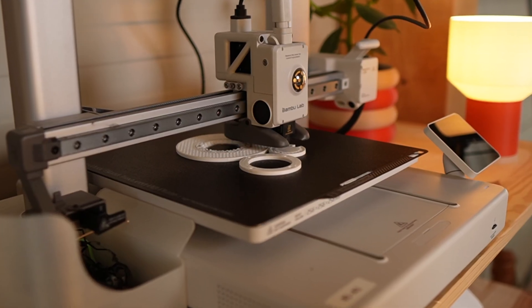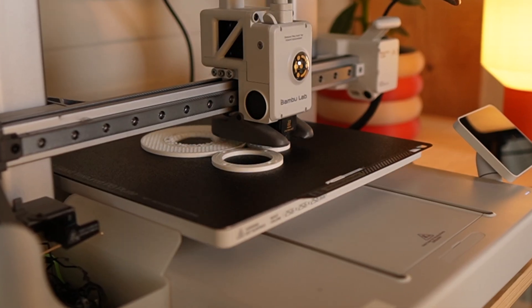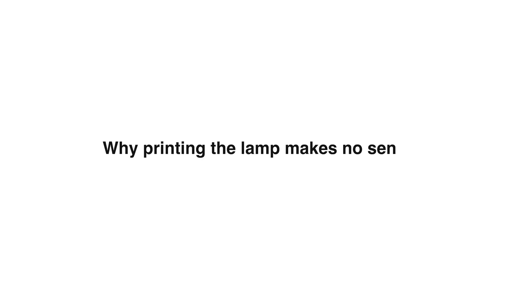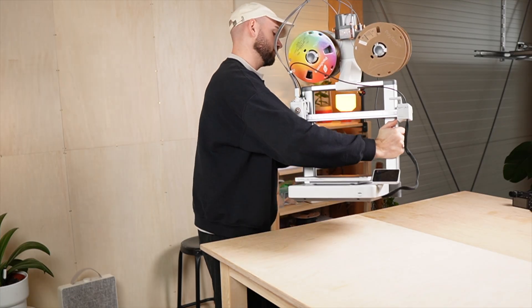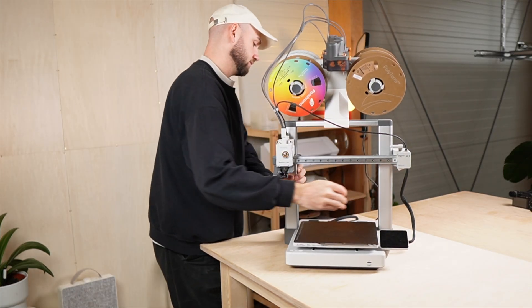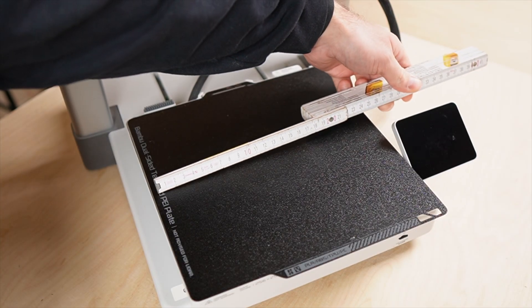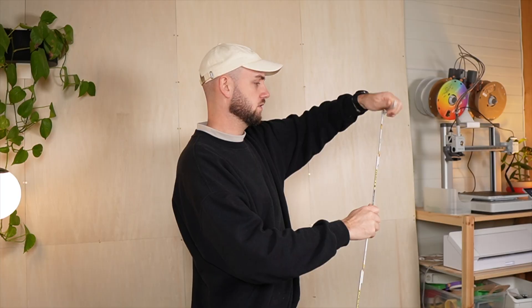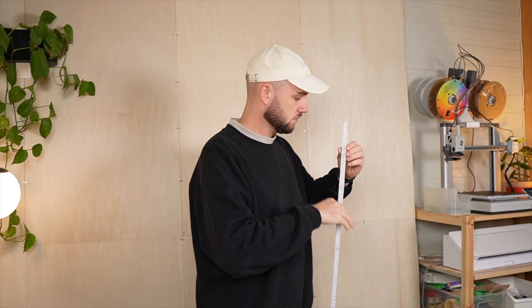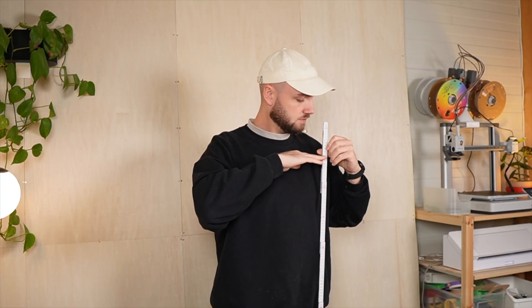But here's the problem. I'm using a normal consumer 3D printer. A typical printer only has a build volume of around 200 to 300 mm in each direction. So printing a 5 foot lamp in one piece is impossible.